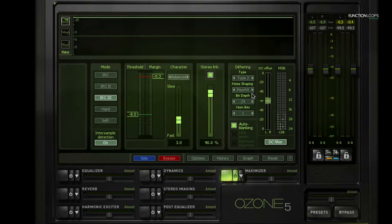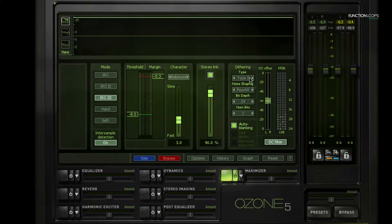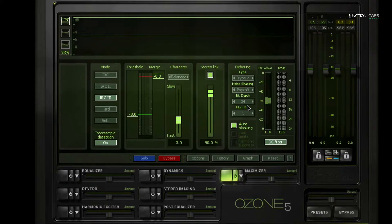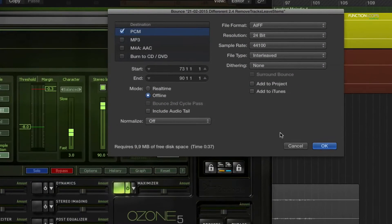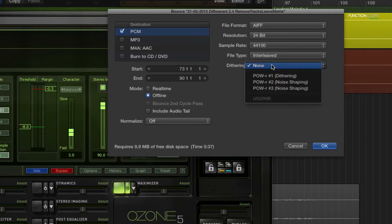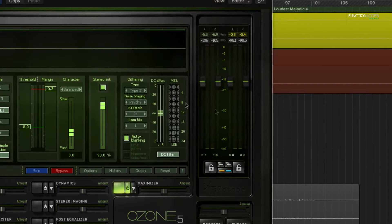Then we have the dithering options. Dithering is just there to handle small artifacts that can happen on playback — it's something to enable and not worry too much about. Just choose your dithering and you're good to go. The key thing: you should only apply dithering once for your whole track. Some plugins have it auto-enabled — the Waves L2 limiter, for instance — which is a bit annoying. Also, when exporting in Logic you can choose dithering options there too, so make sure that one is off if you're already using it inside Ozone.